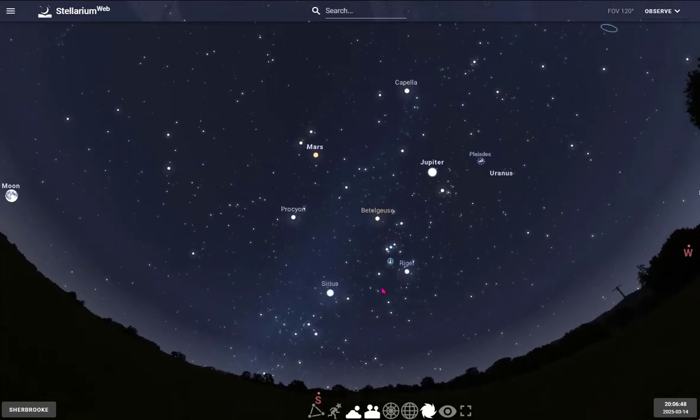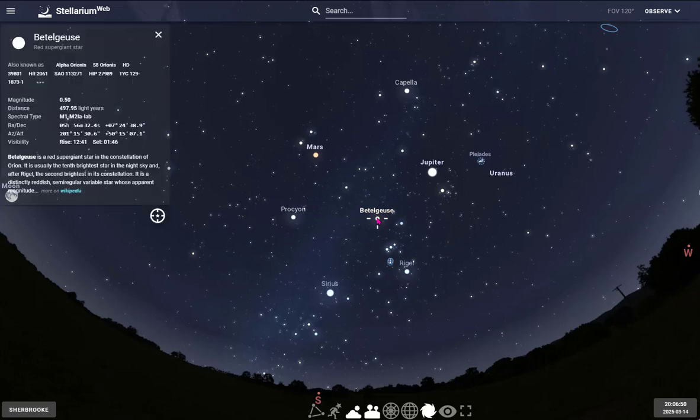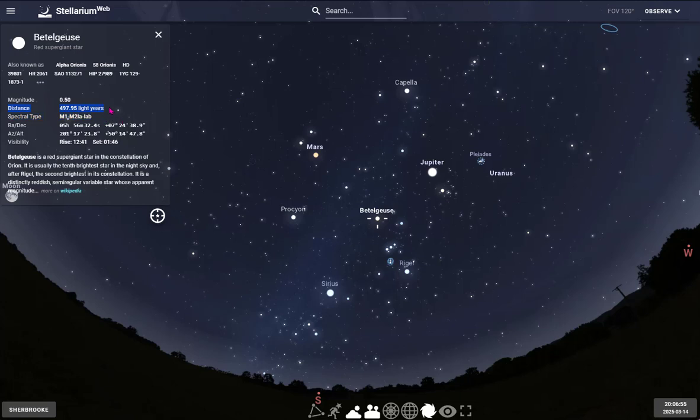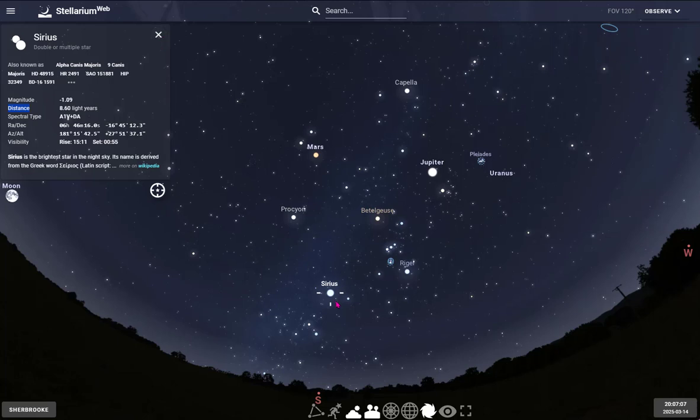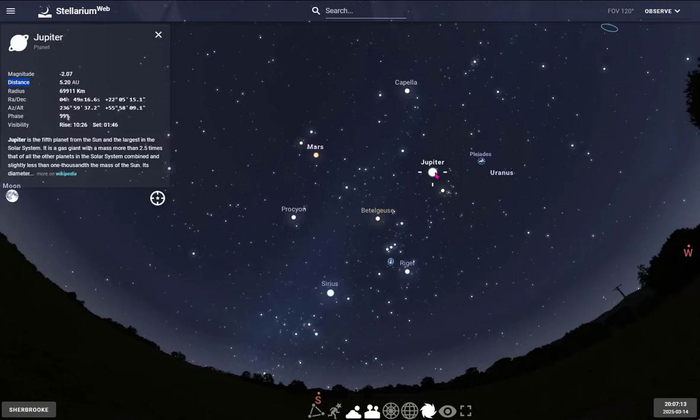You can see some stars and planets. You can click on a star and get information. For example, Betelgeuse is close to 500 light years away. You can compare it with another star, for example, Sirius, which is just over eight light years away, so much closer to us. In fact, Sirius is the brightest star in the night sky.